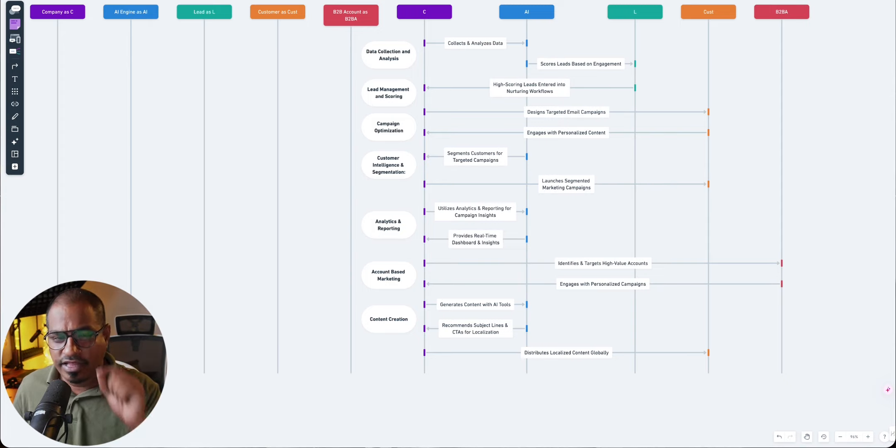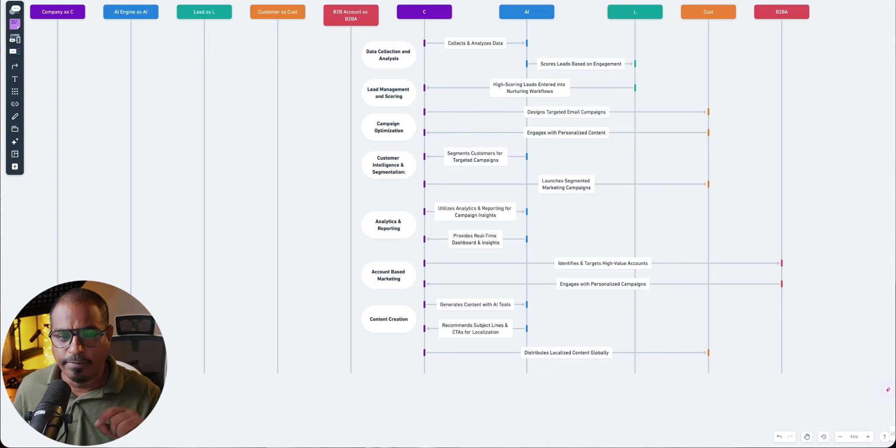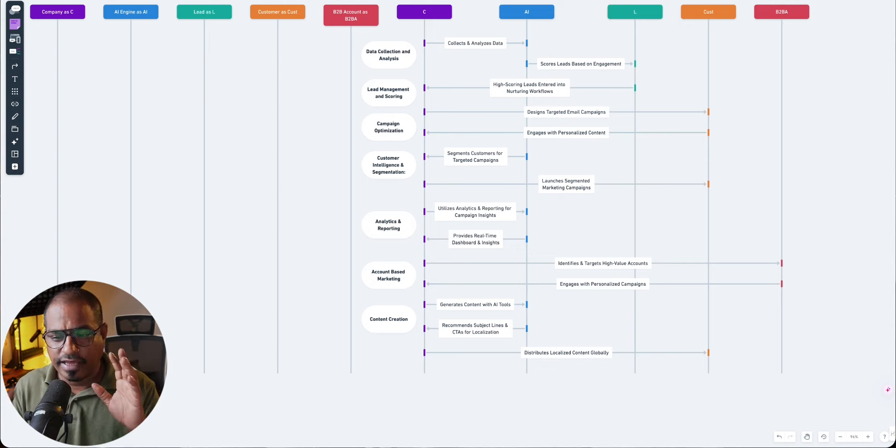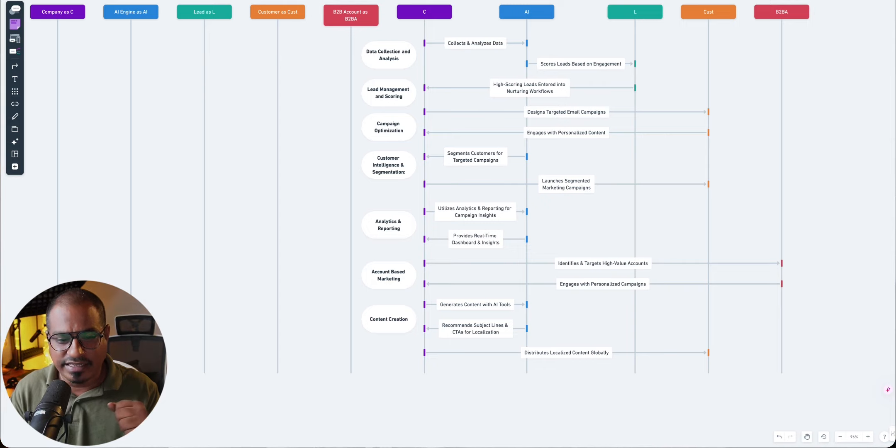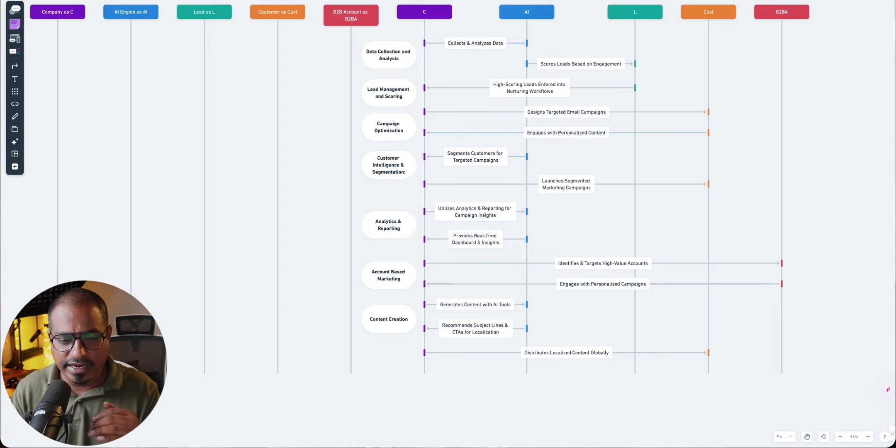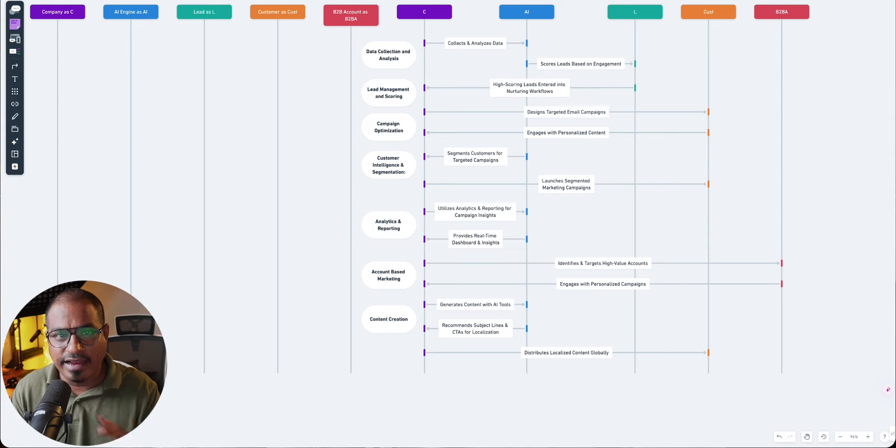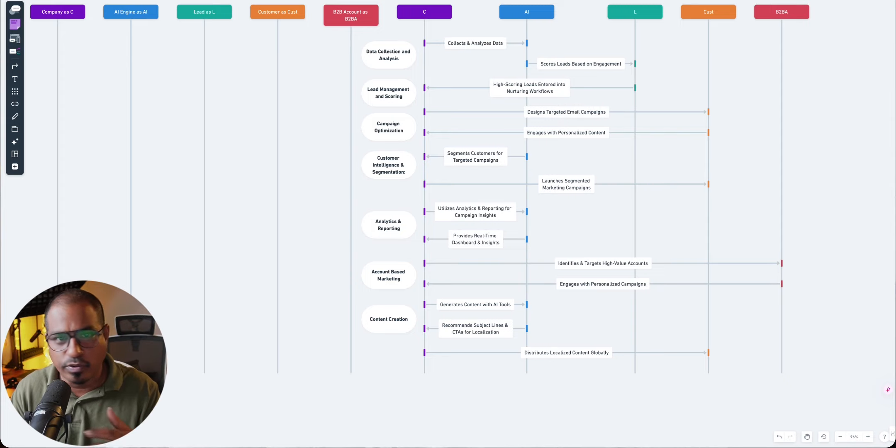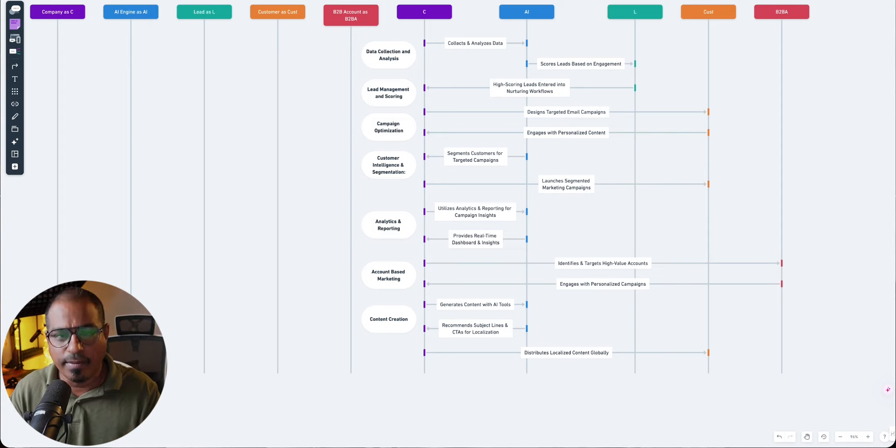Now, this is bound to give you some data. So the AI systems, based upon the campaigns that you have run, collect these insights, and once these insights are provided to your analyzing tools, analysis tools like Google Analytics, etc., you will come up with some insights.